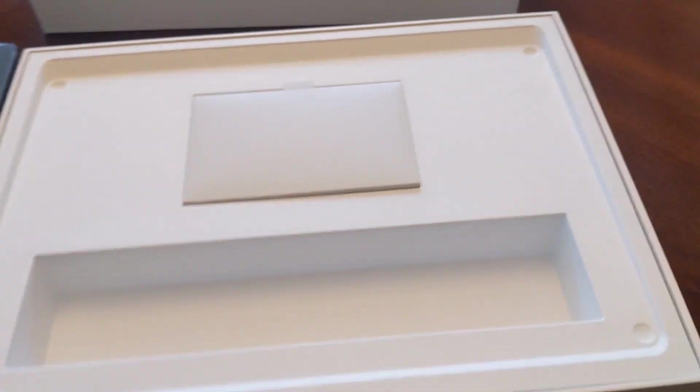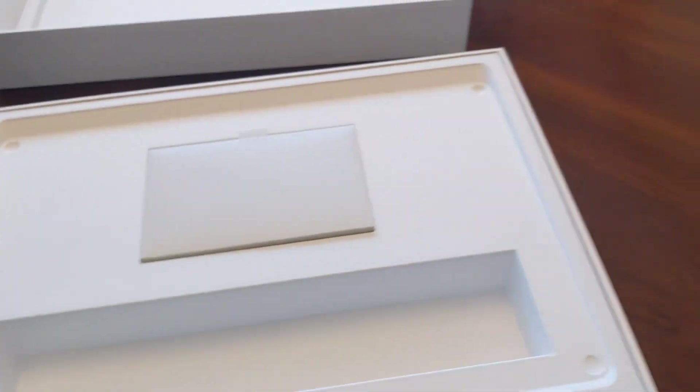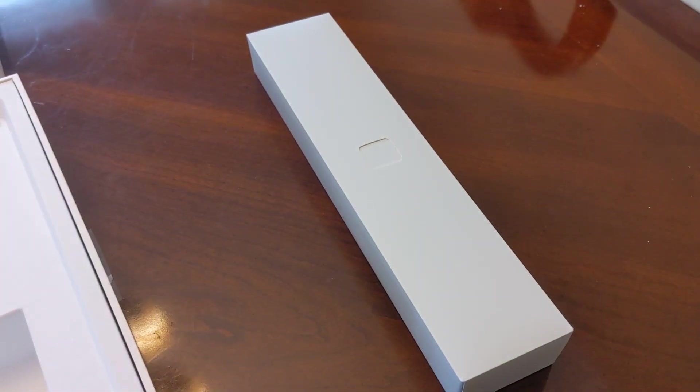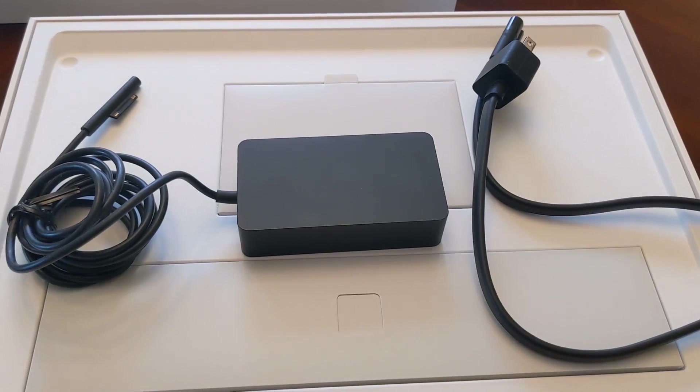But we will not worry about any of the manuals here. Let's take a look first at the charger.